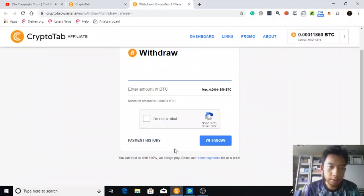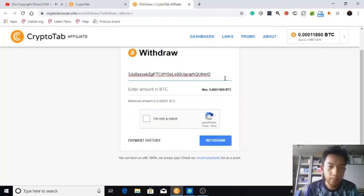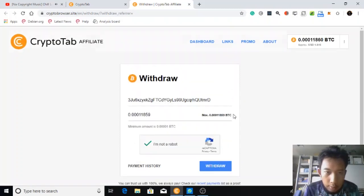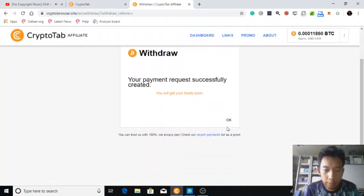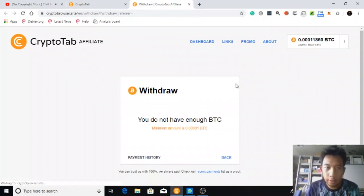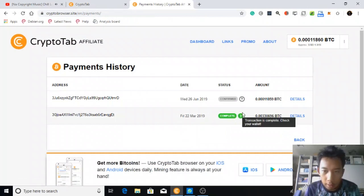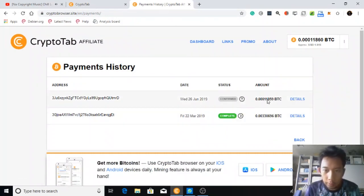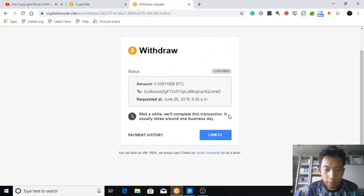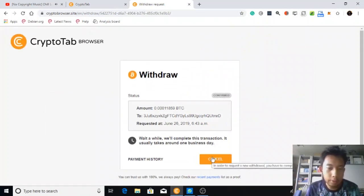I want to deposit or grow my Bitcoin over there, then withdraw everything. The minimum amount is shown here. I'll check for the fee — anyway, I will proceed with the withdrawal. Let's go back and check the payment history. Here it is — it is waiting for withdrawal confirmation from the blockchain.